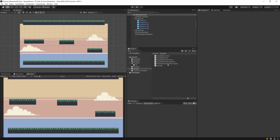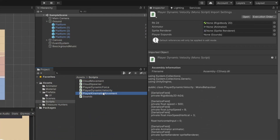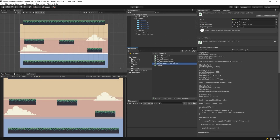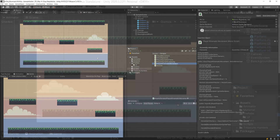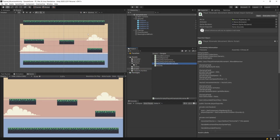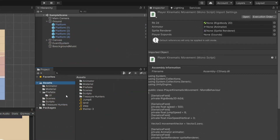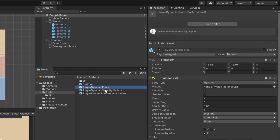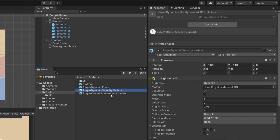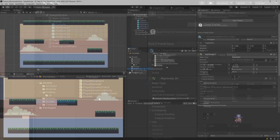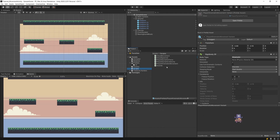Welcome back! In this video I want to go step by step through each of those scripts that drive different types of rigidbody in a platformer example. The link to this example will be in the description - you can download it and open it up in Unity 2020.3.22f. In the project you should see the assets folder with scripts and prefabs: player dynamic force, dynamic velocity, and kinematic movement. The implementation of the scripts is pretty naive but it should give you an idea of how to use those different rigidbodies.